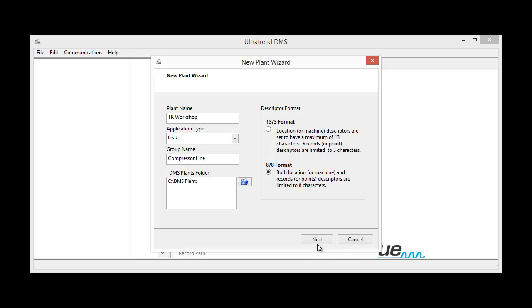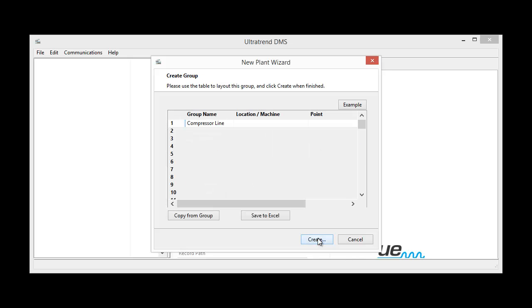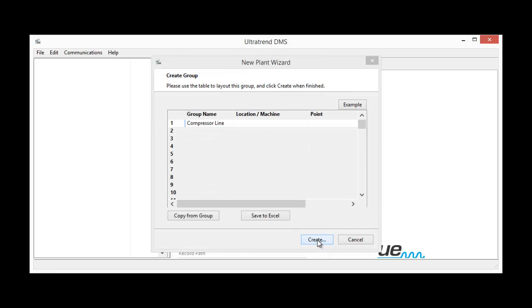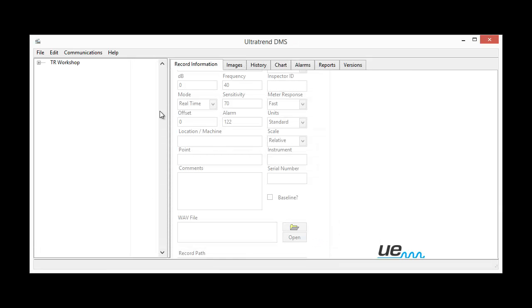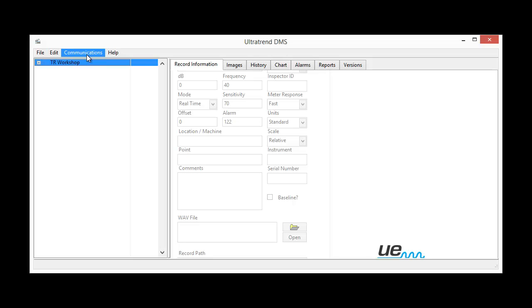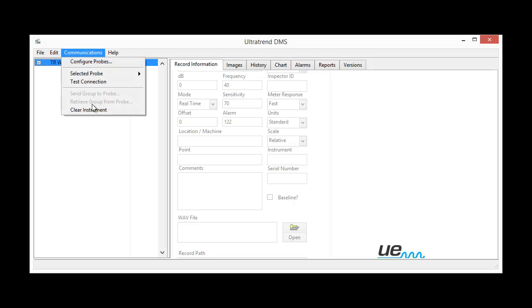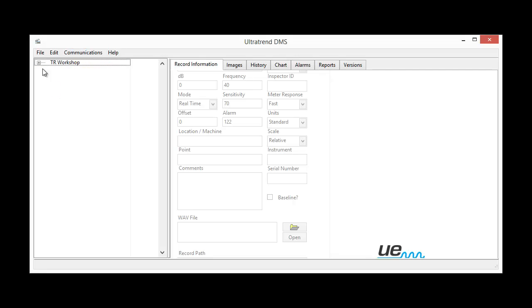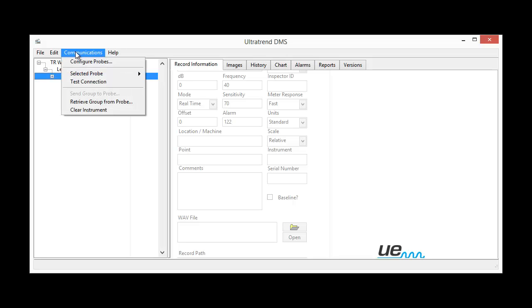OK, next, create that. Now, if I select Workshop, I can't access this retrieve group probe information. What I've got to do is click on the little button and go to the one that's highlighted, which is the compressor line. Now I can click on communication.